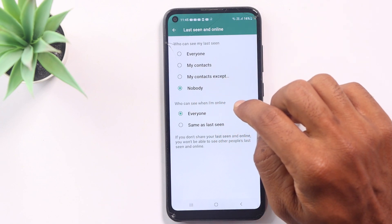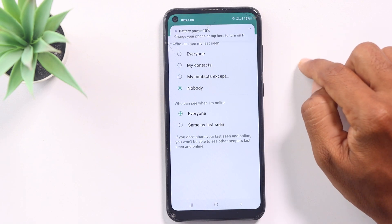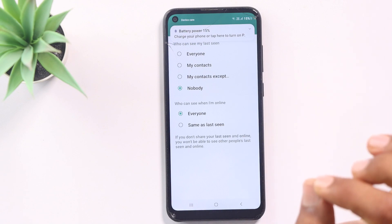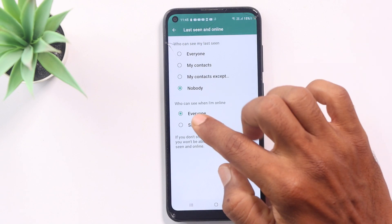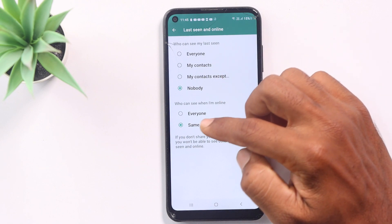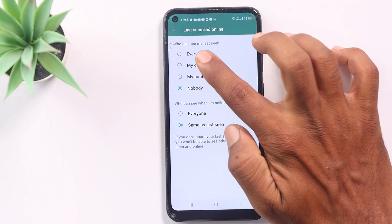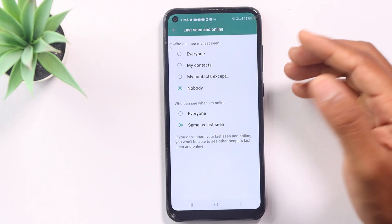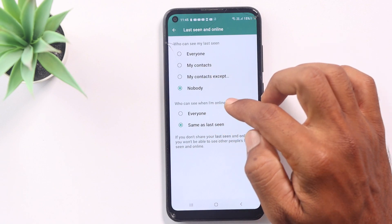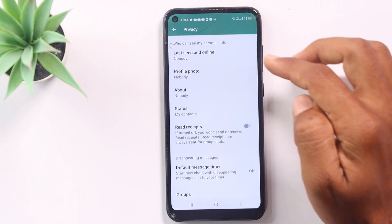If you click on a contact name and set it online, you can control who sees your online status. If you want everyone to see you online, you can set that too. This is a great privacy feature. Try this first setting for WhatsApp.